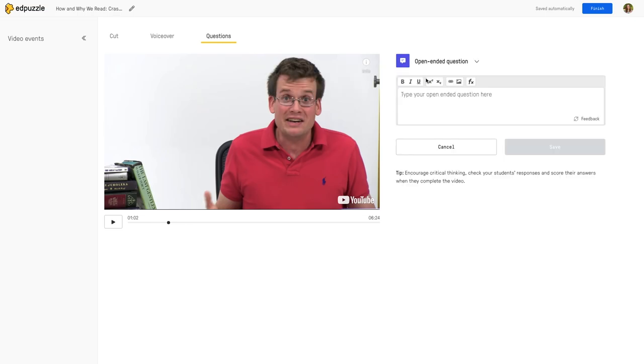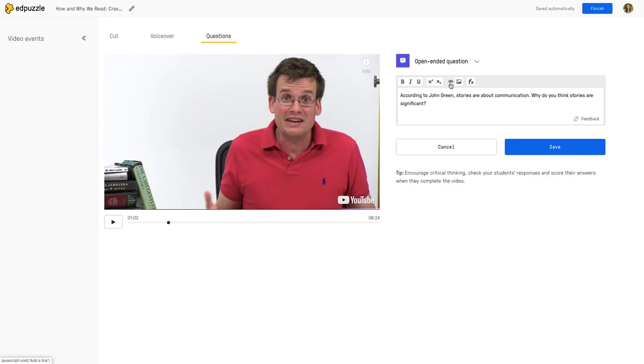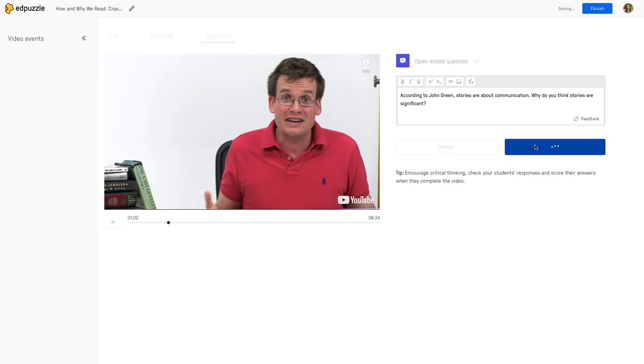So I'm going to add an open-ended question here. Notice that you have some editing options here. You can also do exponents and other language there and you can add attachments or links or images. There's lots of things that you can add to your questions if need be. I'm going to go ahead and tap save to add the question.